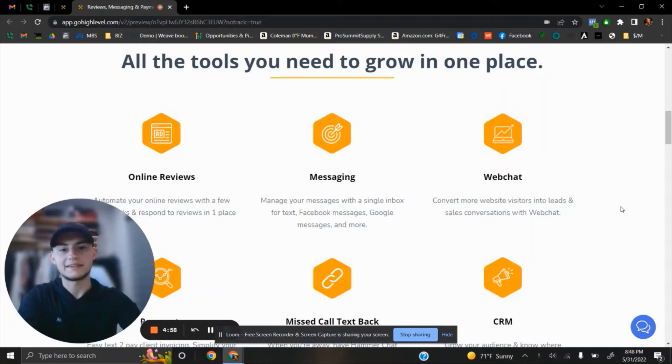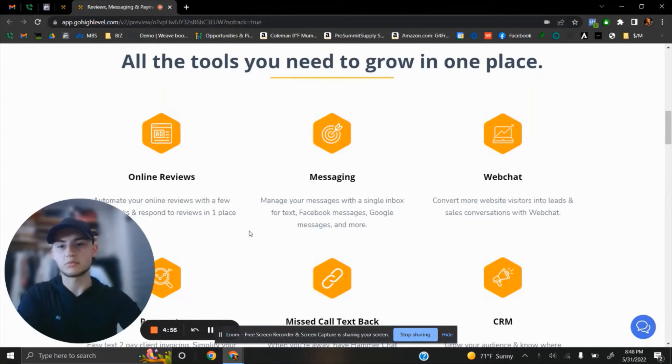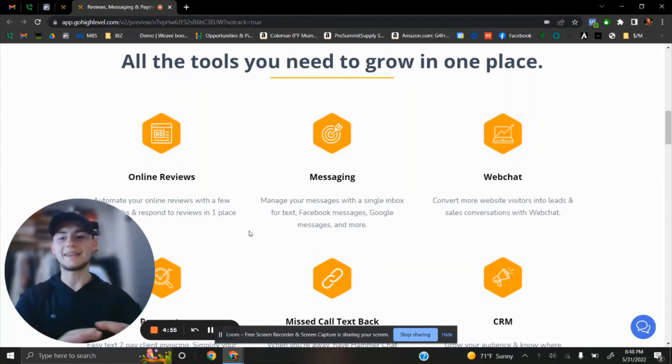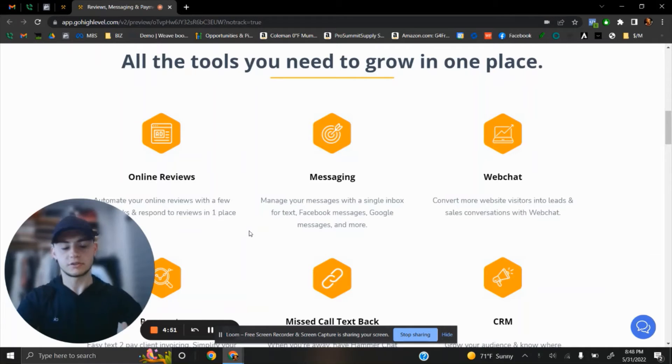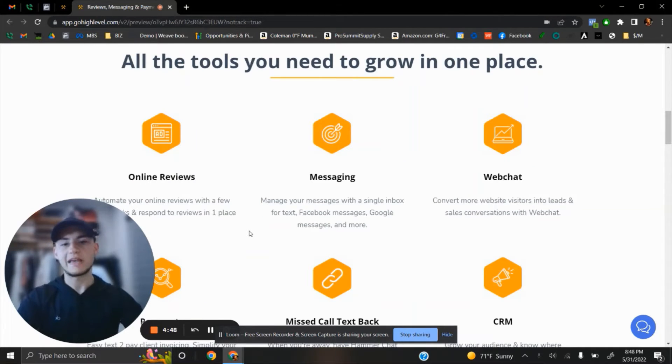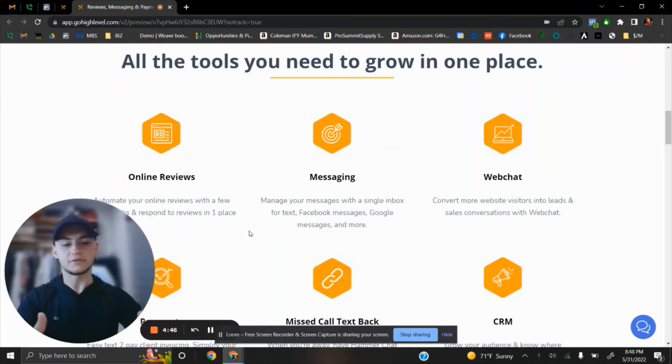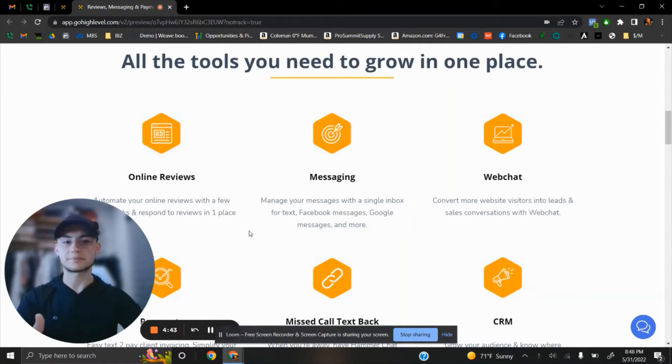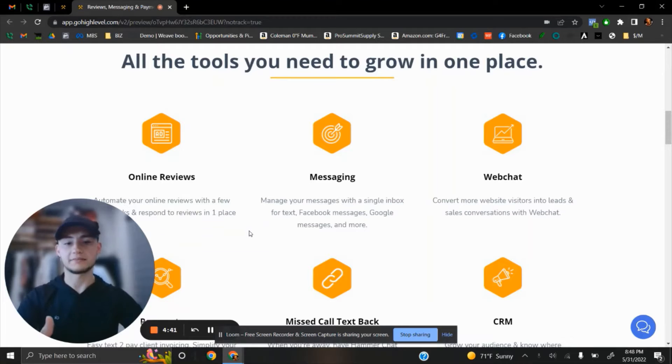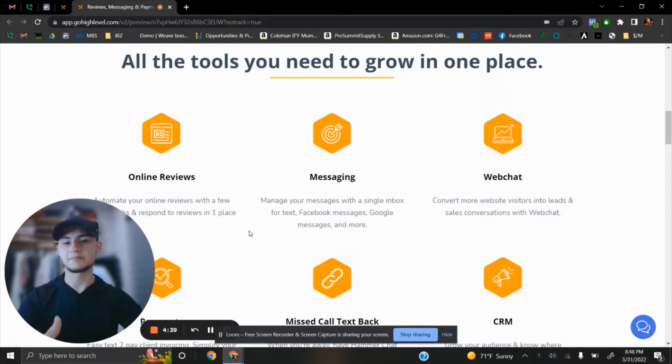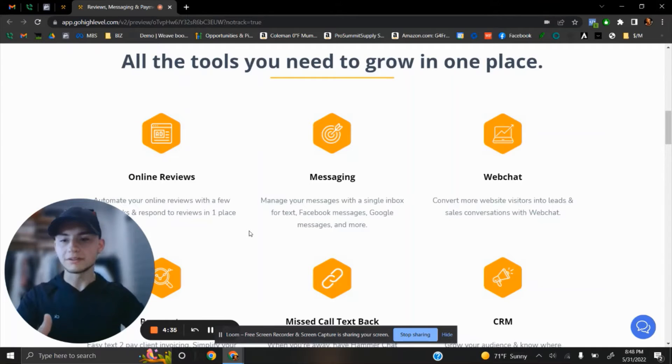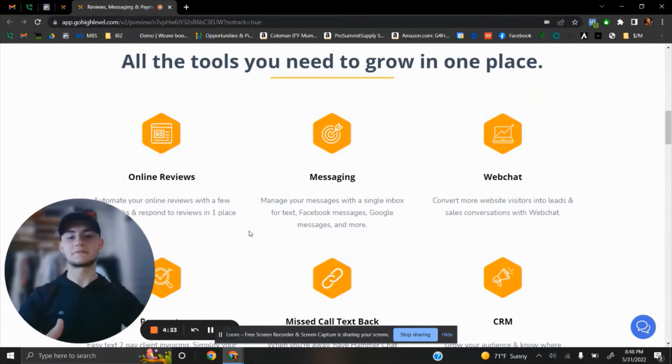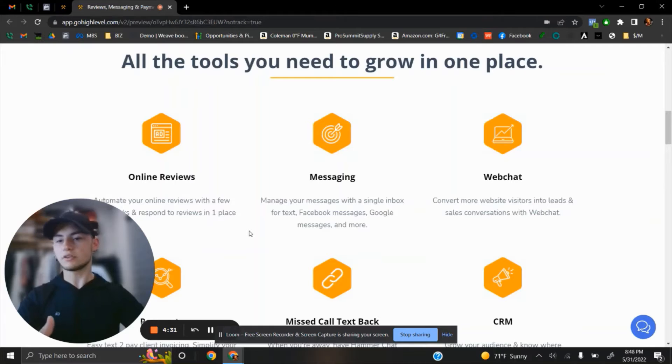HammerChat is a CRM system that works with any construction business. It helps control your messaging and online reviews. It adds a way to receive text messages from your website, called WebChat. It's a CRM system that helps you keep track of all leads you receive from different sources.